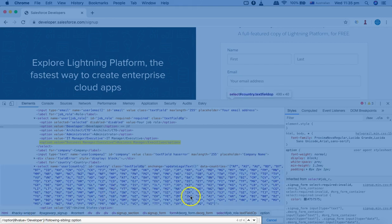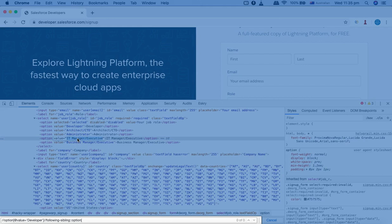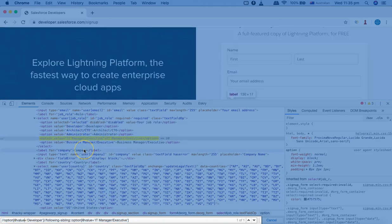These methods are really helpful. You can specify the option you want to select — for example, you can specify the value such as 'IT manager' or 'executive' and it will select only that one particular node using the following-sibling option. These options are helpful when you don't have any unique attributes for the web elements. You need to decide when to use these axis methods to make the most of your web element locating strategies. That's pretty much about following and following-sibling in XPath axis methods. Hope you liked the tutorial. Thank you very much for watching.